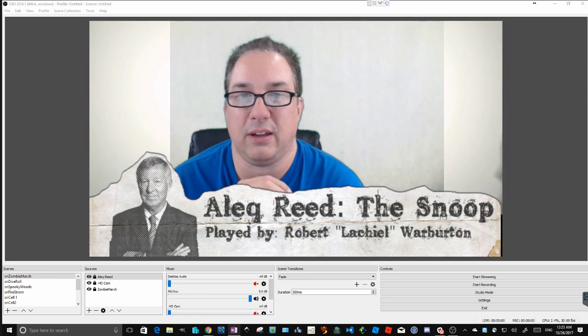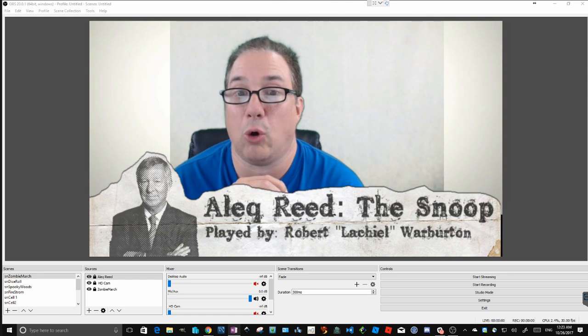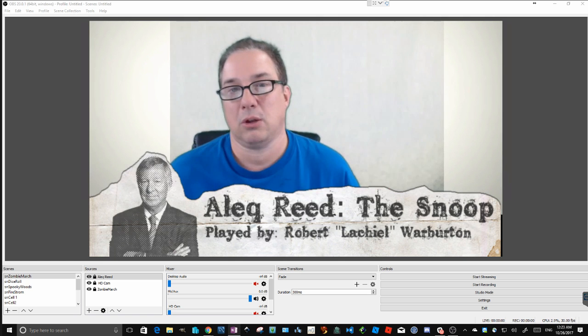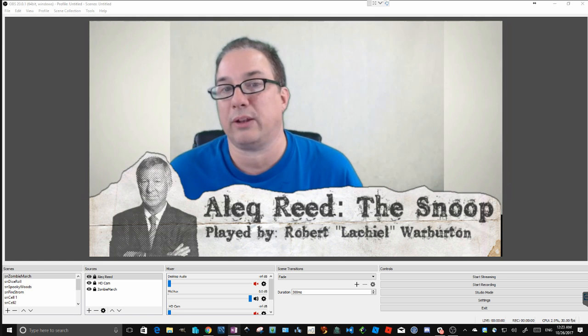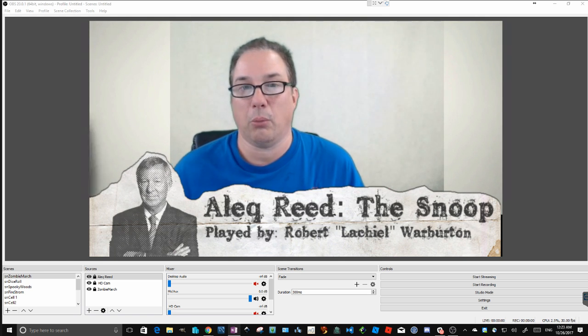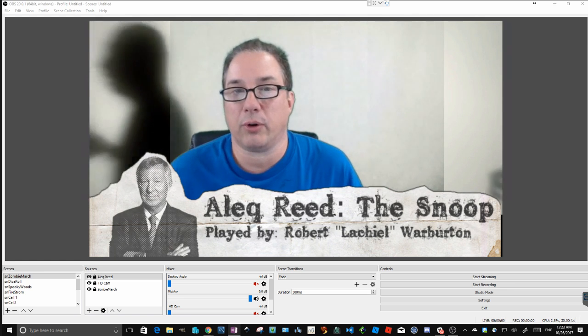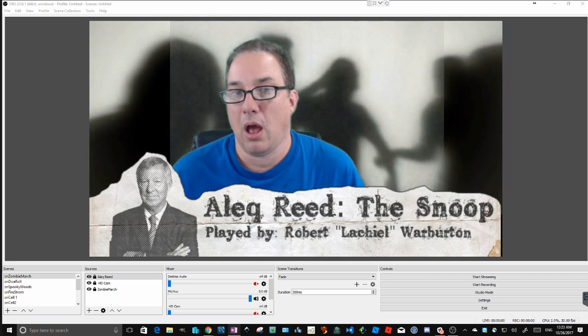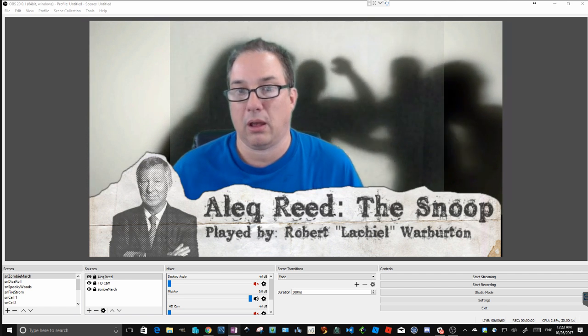It's very easy and almost free. About $20 worth of green screen material and you are good to go. The software is open source and free to download, so let's get on with it.